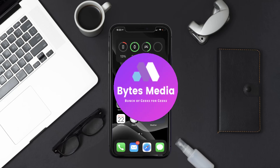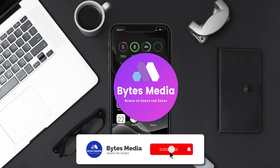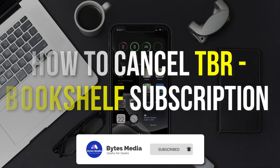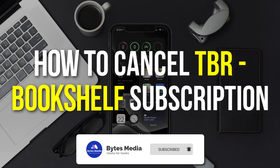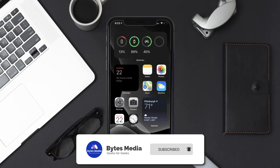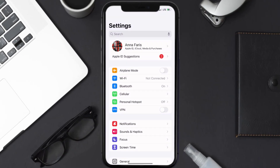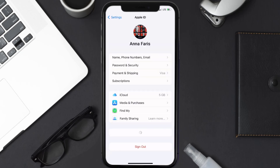Hey guys, I'm Anna and today I'm going to show you how to cancel your TBR Bookshelf subscription. First of all, you need to tap on this icon to open up your device settings. Once you're on the settings screen, you need to tap on your Apple ID at the top of the screen.